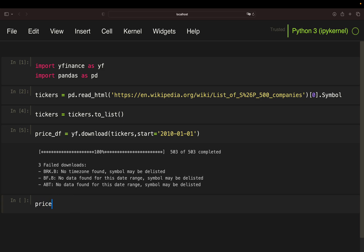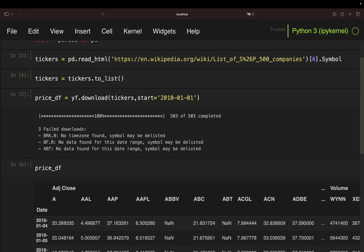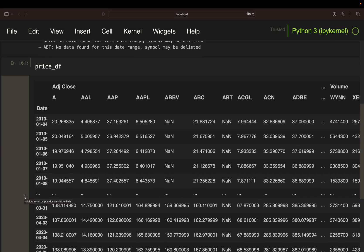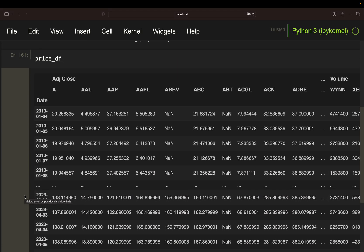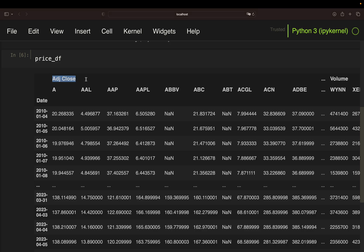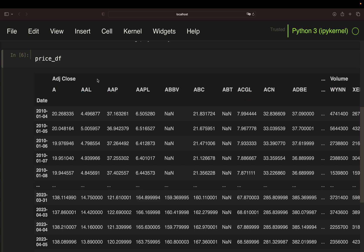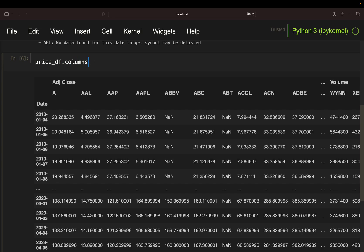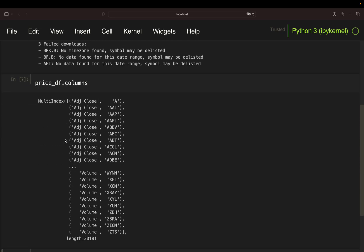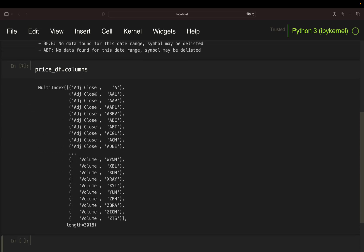Three failed downloads, I'm ignoring that for now. So let's take a look at what we are getting. So you see a price data frame. This is a very interesting structure. We have a first level in the columns which is adjusted close, open, high, low, close, volume and we have a second level containing the ticker symbols. So how would this look like when we check the columns? You see multi-index and we have adjusted close A, adjusted close AL and so on.